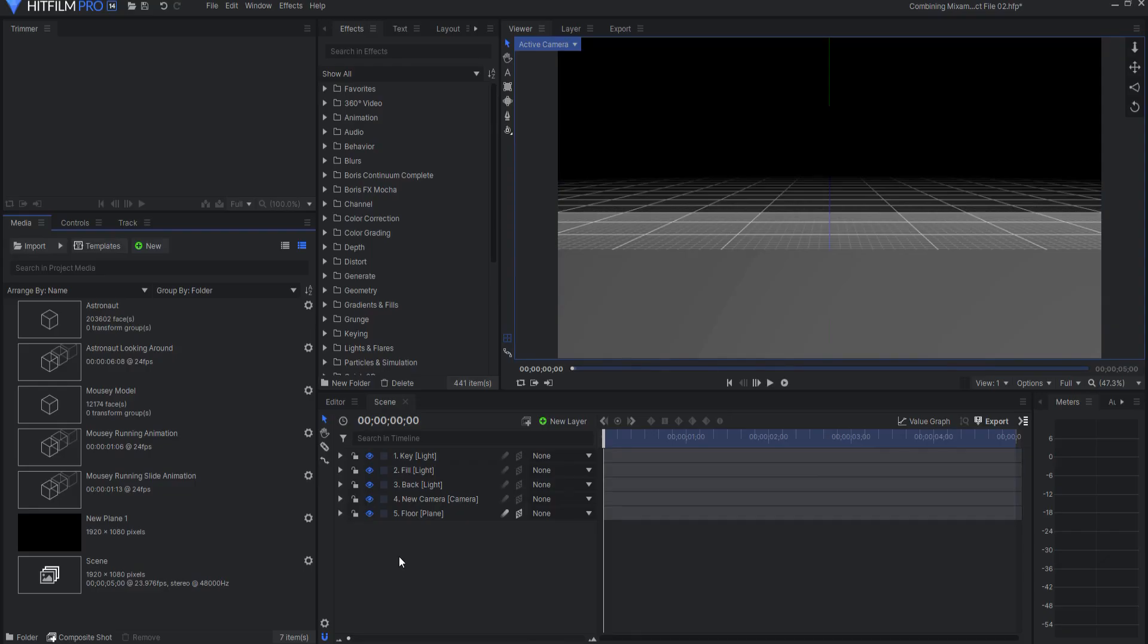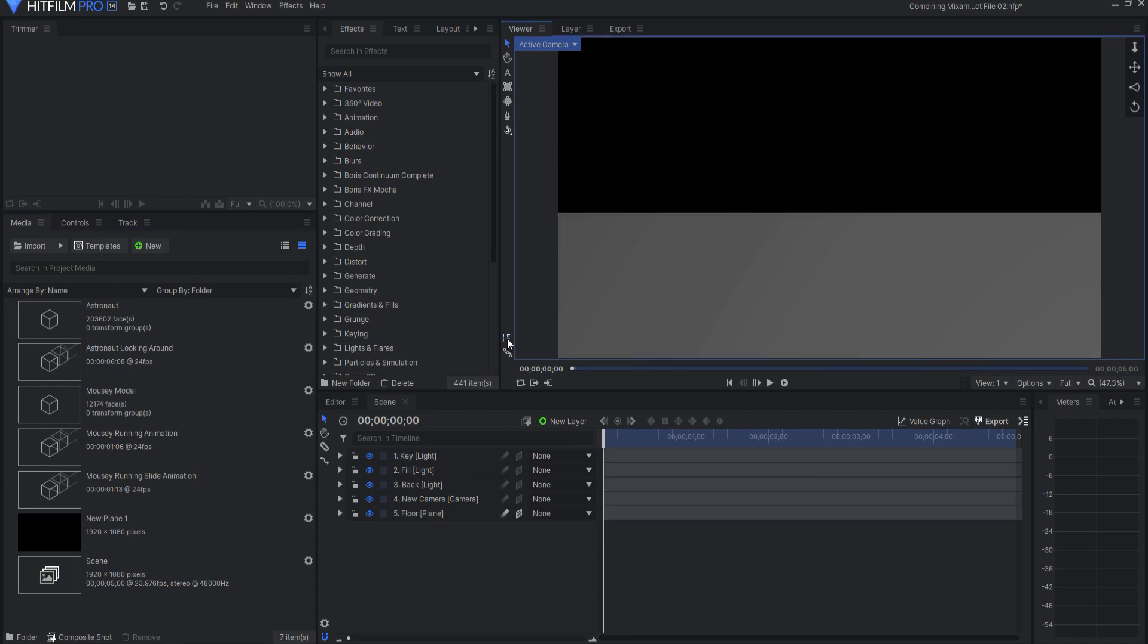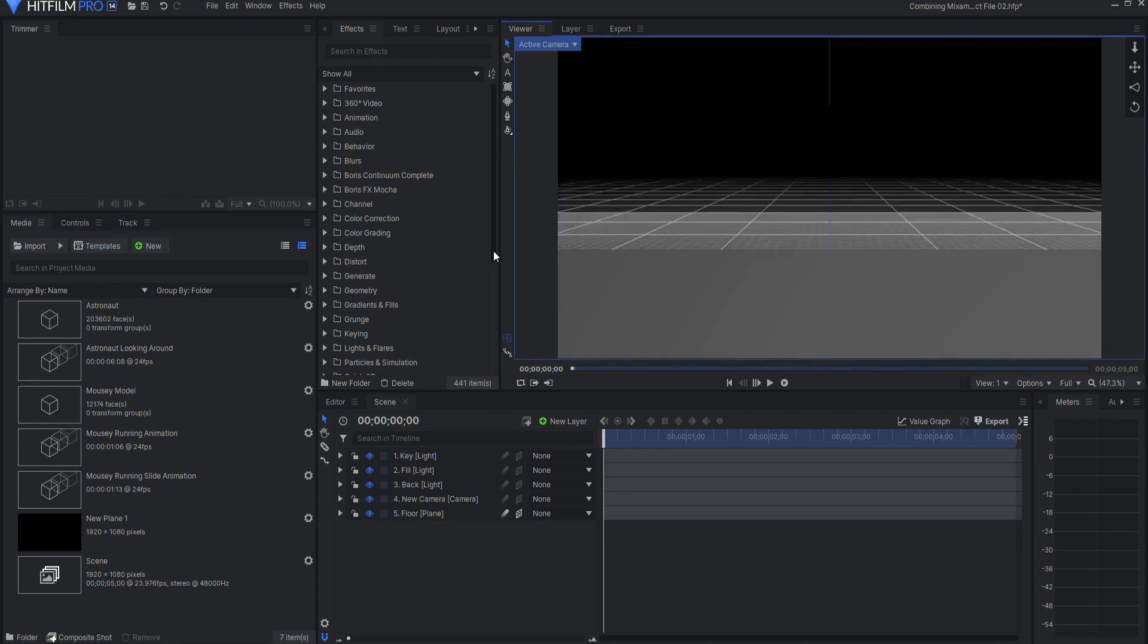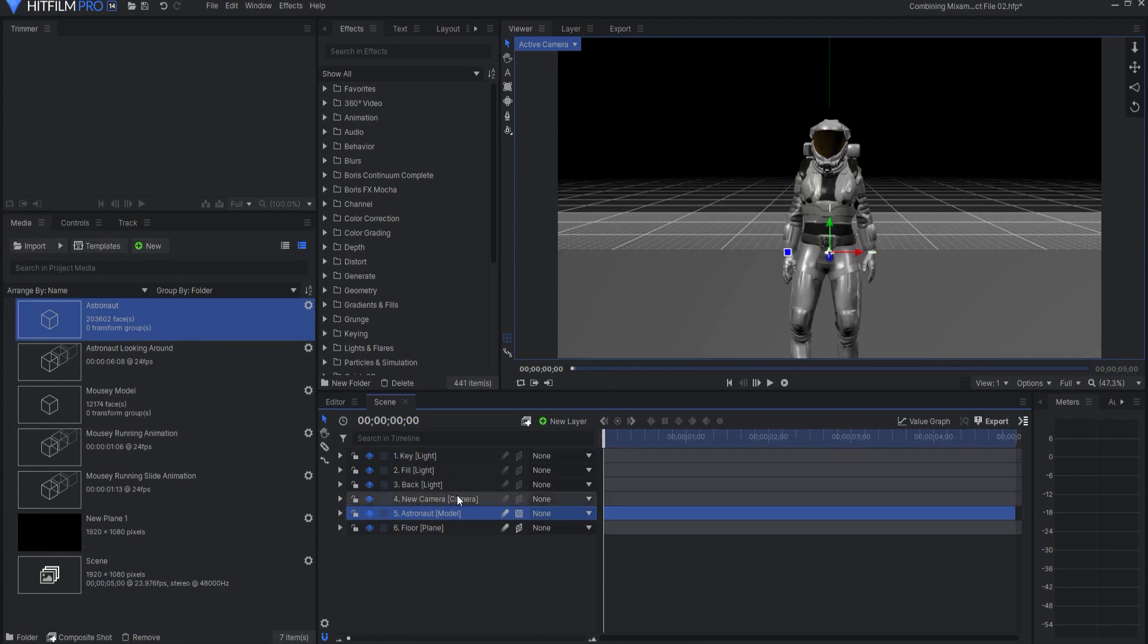Alright so let's start off with a super easy one. I have a basic scene set up with a three-point lighting system, a camera, and a floor plane. You can see the floor plane is there. If I bring in this astronaut and place him on the floor plane, and then adjust him so that he's in the right position.